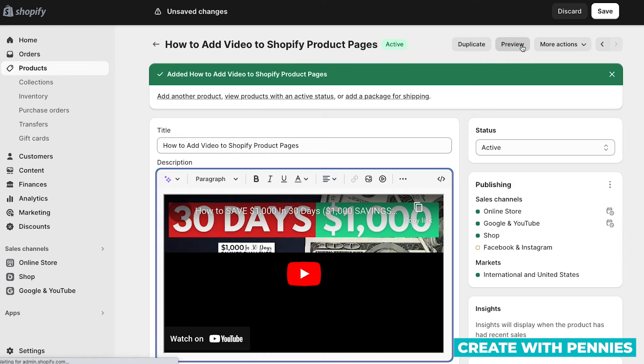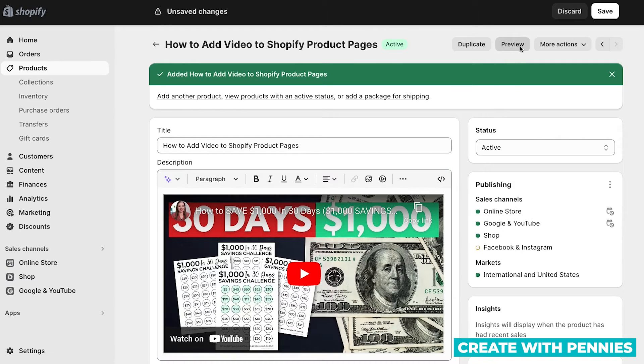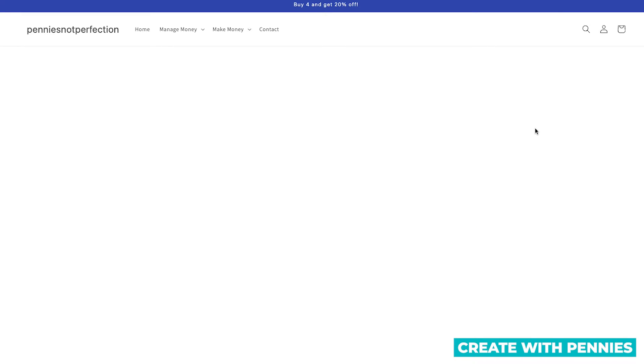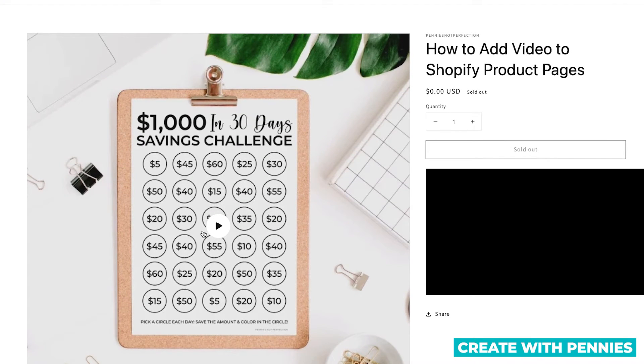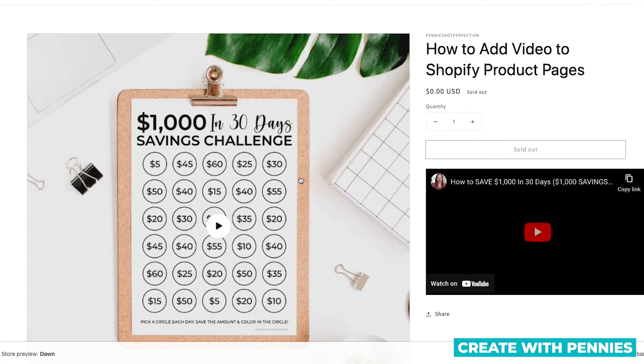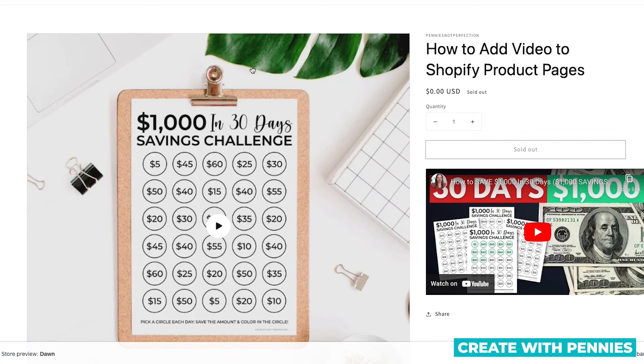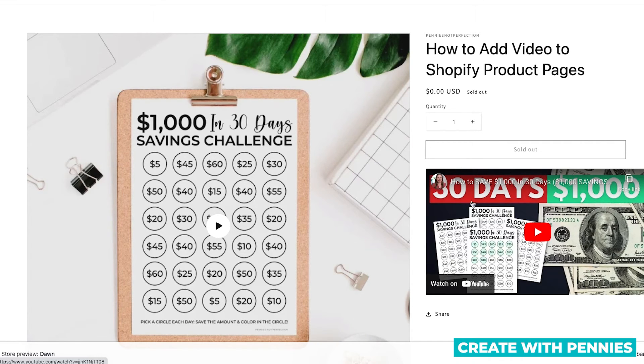So I'll show you how that looks with the preview. It's very different. Instead of having over here with my design where the media goes, it is in the product description where all the words about the product go.